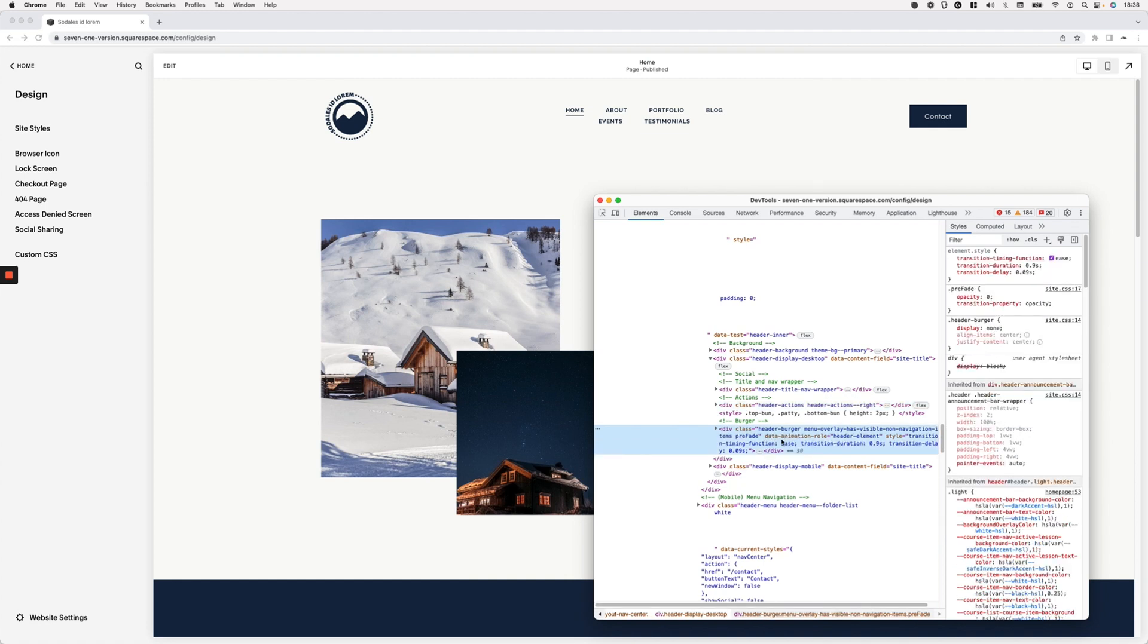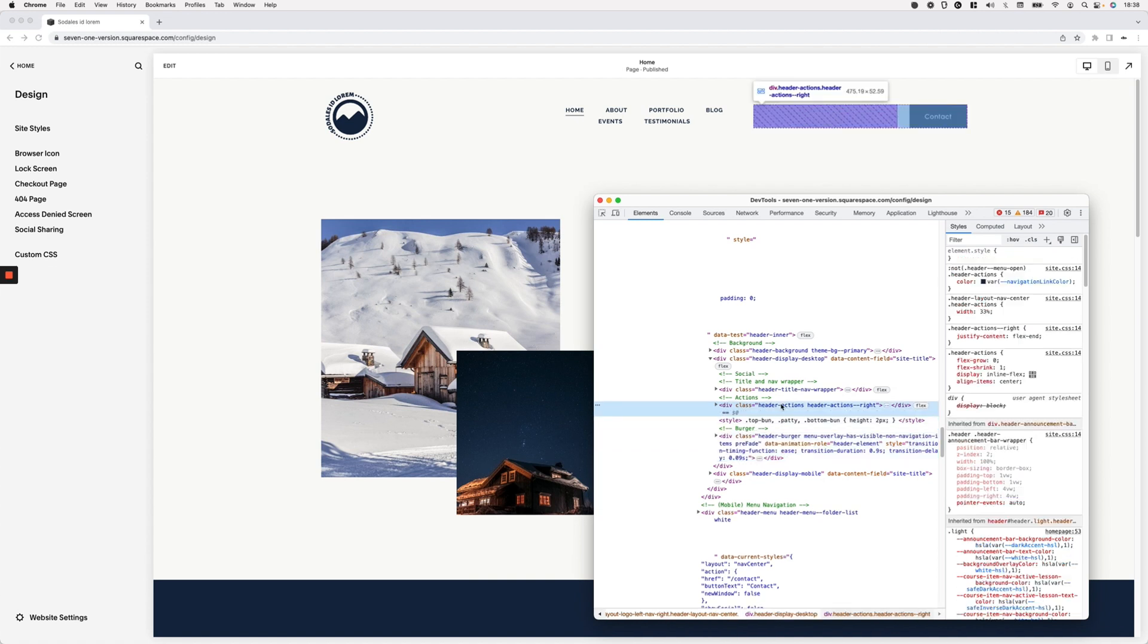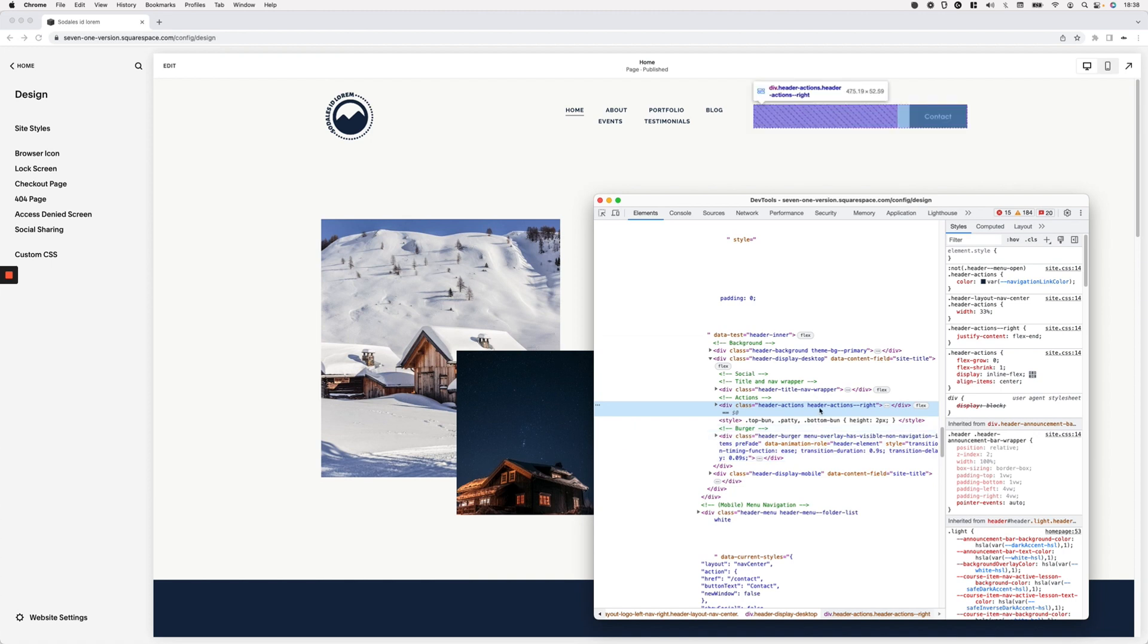Now looking deeper into the other two containers, you can see how here header actions, so the right side that we have in here, whether you have a button or you have social icons or anything like that, this container has a width set of 33%, so basically just one-third of the space of the navigation.